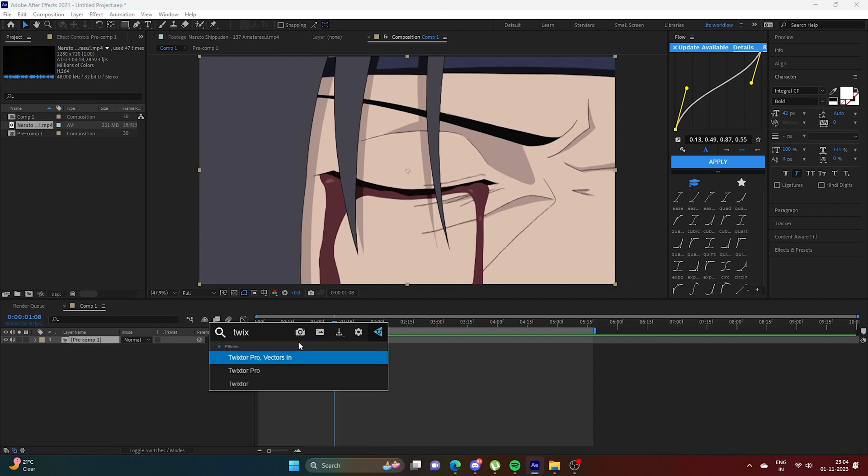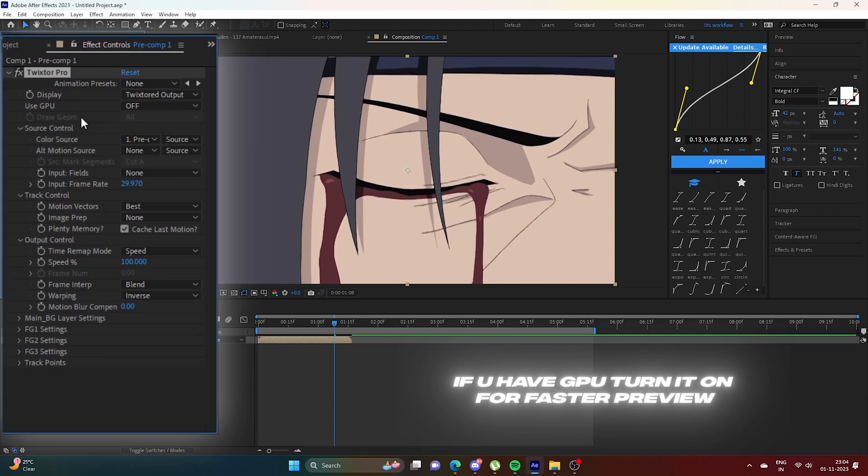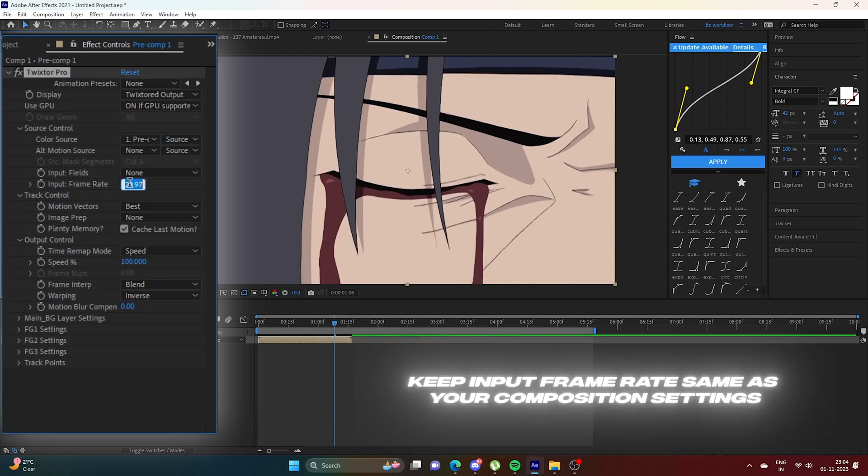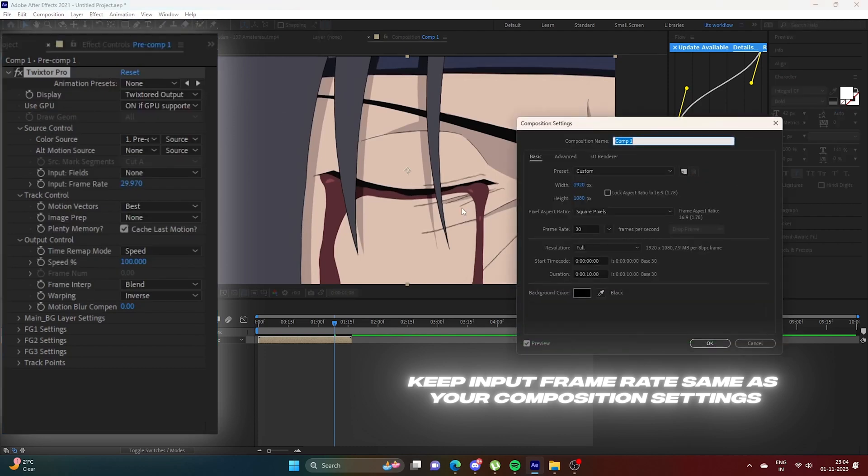Search for Twixtor Pro and add it. Turn on GPU if you have it, otherwise leave it. Input frame rate should match your composition frame rate. For me it's 30.